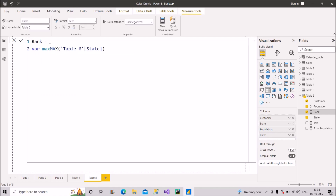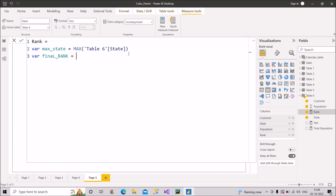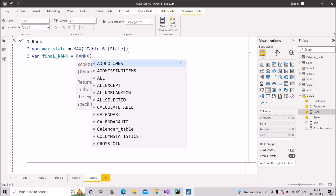I'll put the MAX expression under a variable called 'max_state', and then create another variable called 'final_rank'. For ranking, we'll use the RANKX function. Often you'd be asked to rank on the basis of a single measure like sales or revenue, which is straightforward. But here we need to rank based on multiple columns — state and population — which is where the complexity lies, and that's exactly why I've created this video.